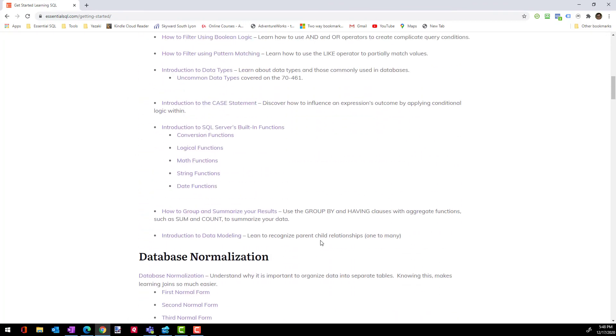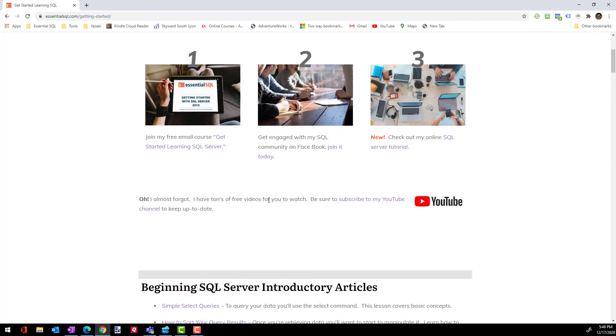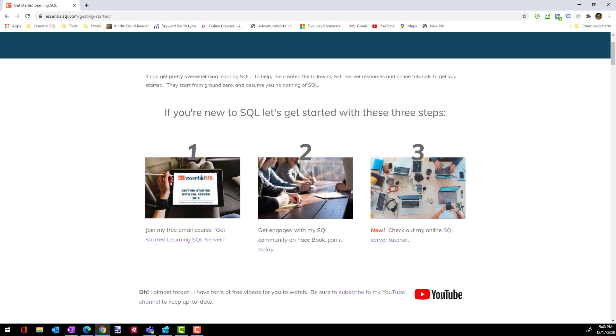As you learn more, maybe get past this five day challenge, where you can go in and learn more information. And also, I don't want to forget, if you're watching this from my email and not YouTube, you definitely want to go out to YouTube because I have tons of other videos out there to help you with SQL.